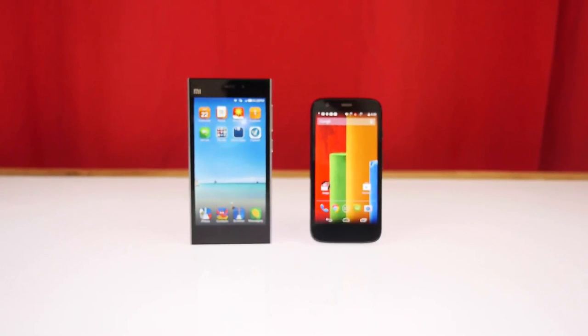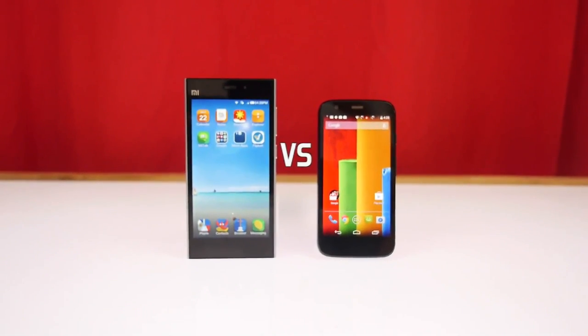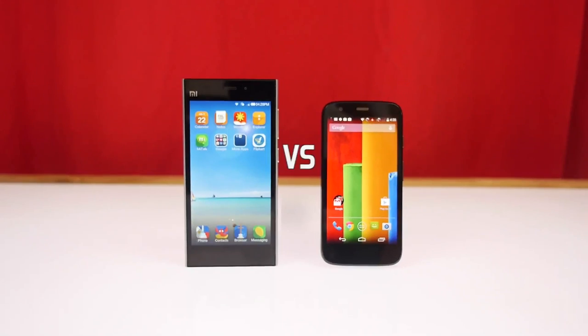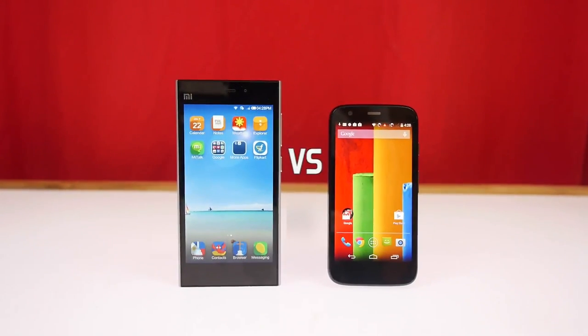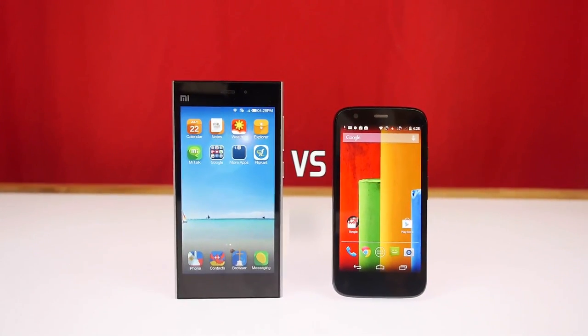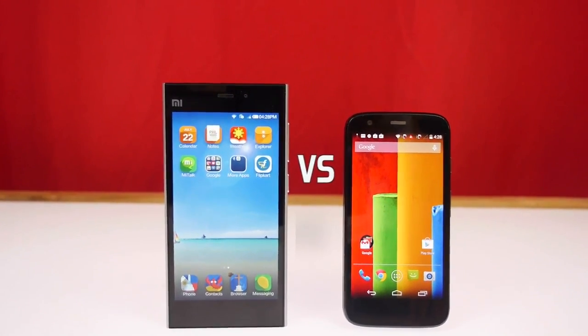Hey, what's happening guys? It's Bharat Nagpal for IGN.IN. Today we're going to be quickly comparing the Motorola Moto G with the Xiaomi Mi 3. So let's go ahead and take a look.